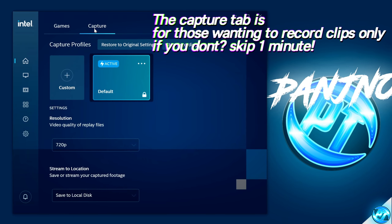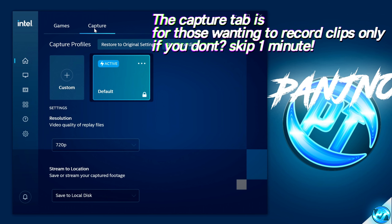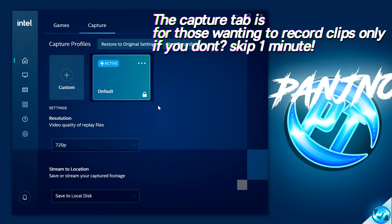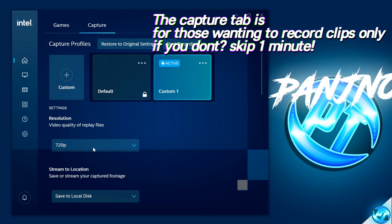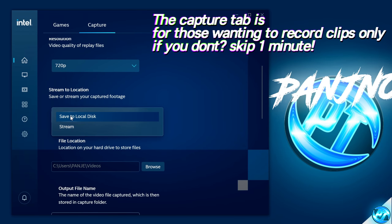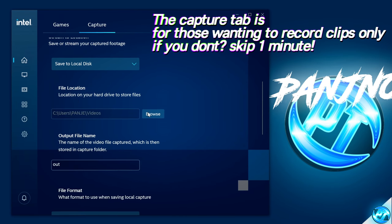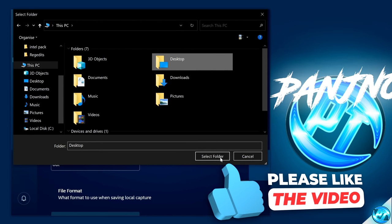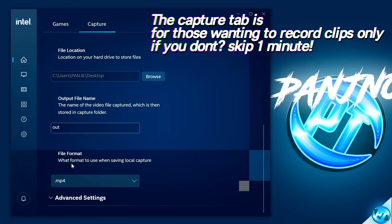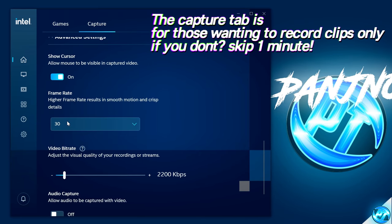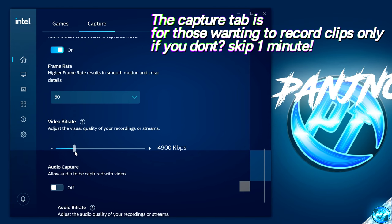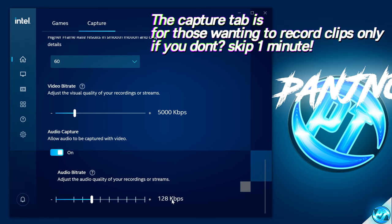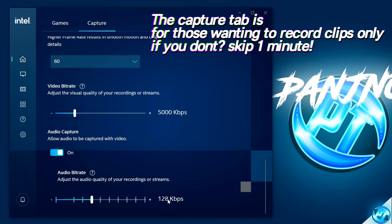Navigate over to the Capture tab. For most of you, you may not have known this feature exists. For performance sake, I advise not using this, but if you are going to use it, go with these settings: keep it at 720p, set Stream to Location to Save to Disk, select Browse for the file location and set it to your Desktop. Under Advanced Settings, set the frame rate to 30 and video bit rate to about 5,000 kilobits per second. You can choose to capture audio and I'd keep the audio bit rate at 128 kilobits to keep file sizes small.